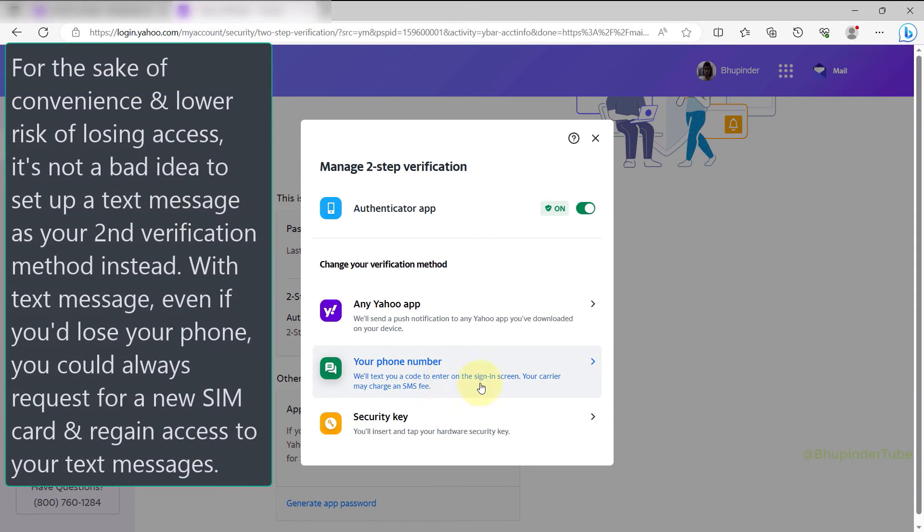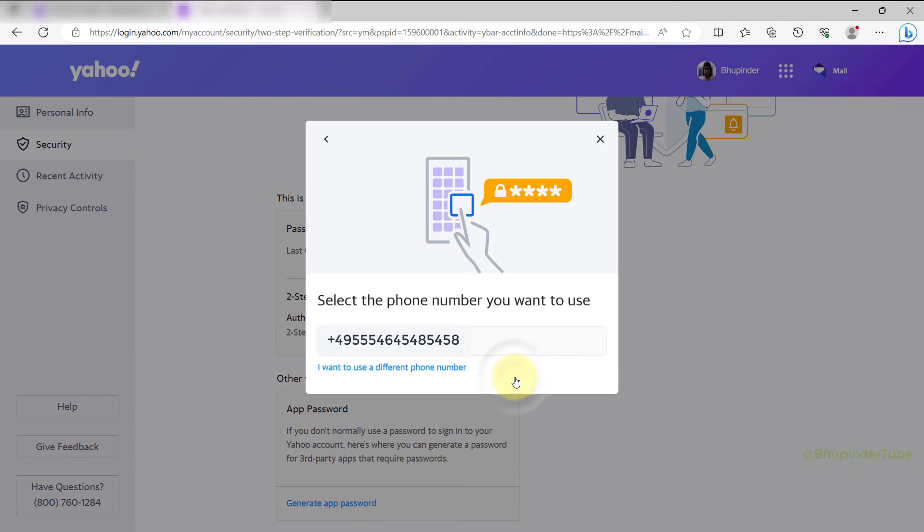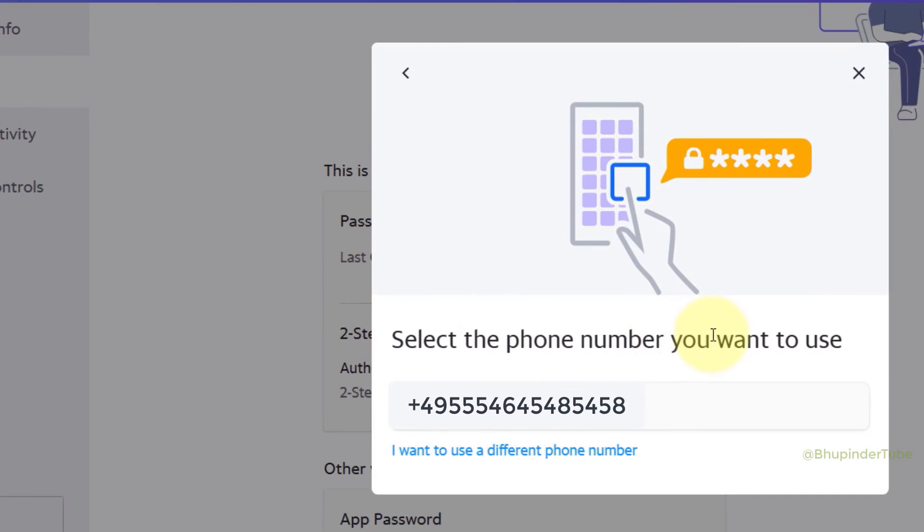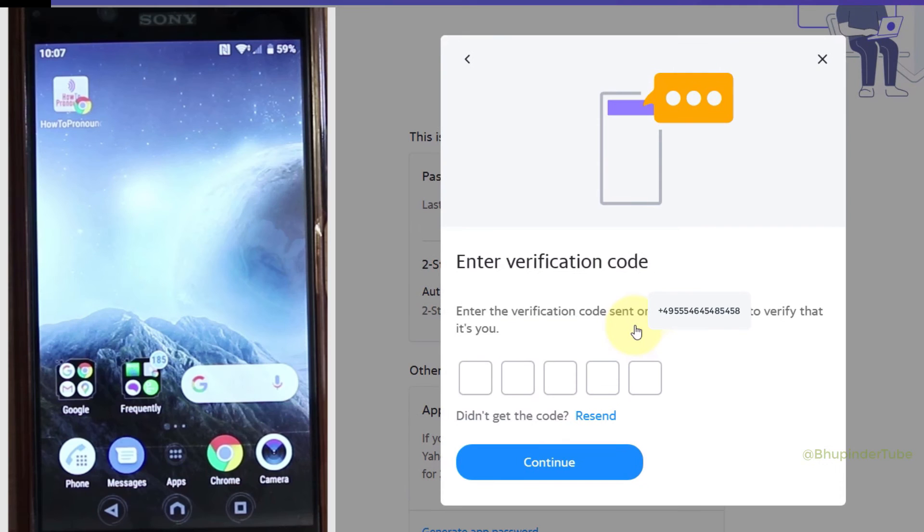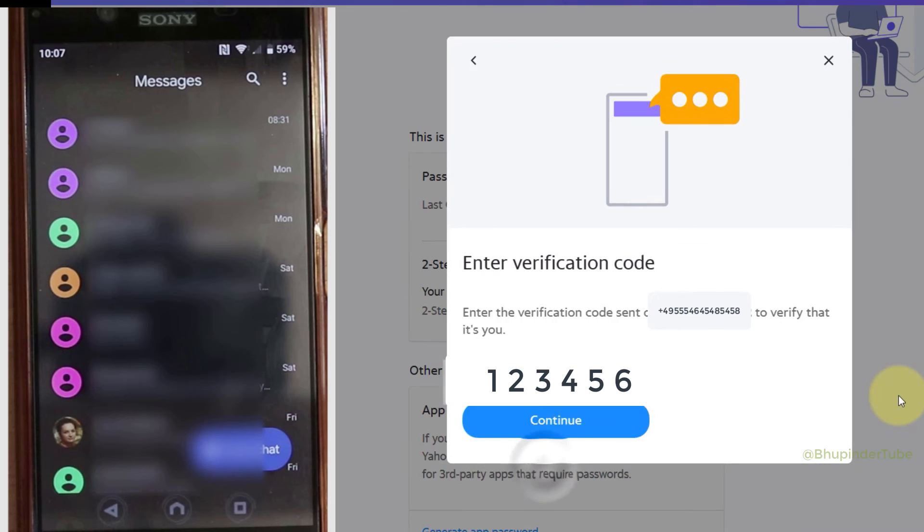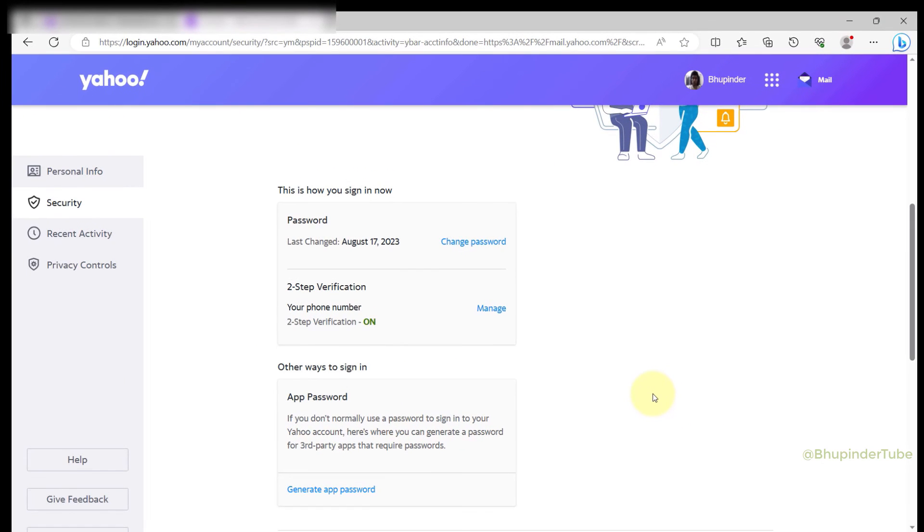Select your phone number here. If you've already set up a recovery number, it will show up and you can simply select it, or you can enter another phone number. Yahoo will text you a code. Enter the code here and click on Continue. In this way, we were able to change from authenticator app to text message.